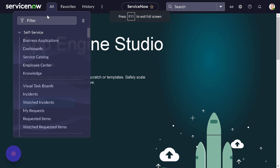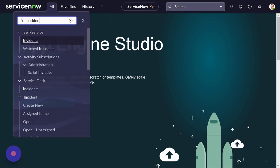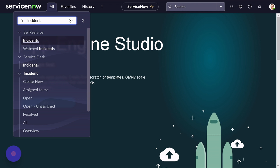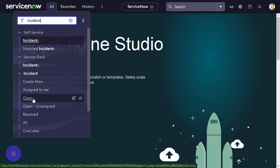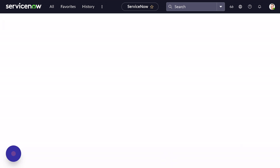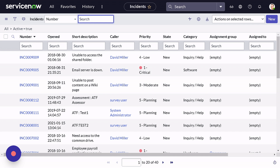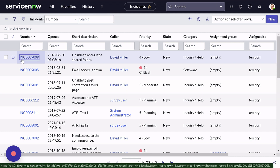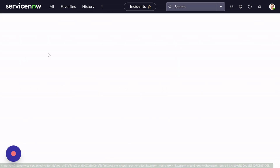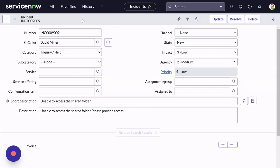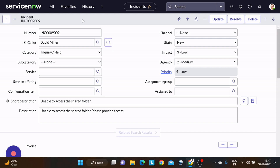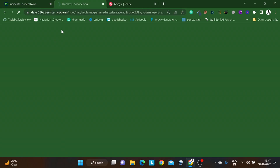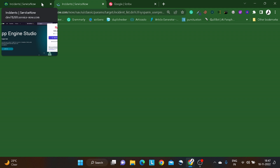I'll click on All, go to Incident, and start looking into each function one at a time. I'll open an incident and the first function in our list is addDecoration. What exactly does the addDecoration function do? I'll pick an existing record and play around with it. Let's duplicate this tab and create a client script for the same. The addDecoration function adds an icon on a field label.